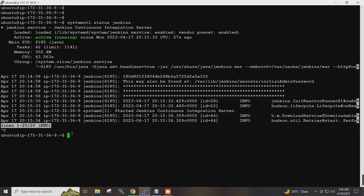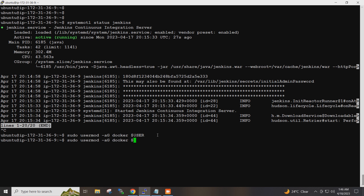Jenkins creates one user 'Jenkins' in the system, so I will have to give permissions to the current user and the Jenkins user on Docker. This command will give access to the current user on Docker. Now I will create a group and reboot the system.